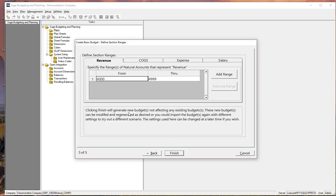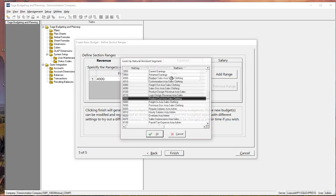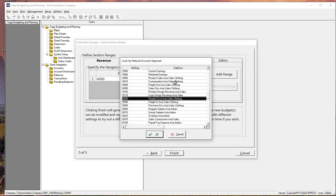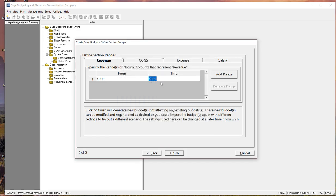Next step is to assign a range of accounts for each of the sections. The particular template we're using is arranged in an income statement format. So therefore we have the revenue, the cost of goods sold, salary, and G and A type expenses. So all we're going to do here is identify the range of accounts that we use for revenue. So 4000 through 499 makes sense. But perhaps we want to stop it right before we get to maybe the freight. So our range would really go from 4000 to 4079. So let's go ahead and set that up.